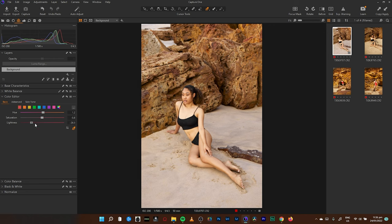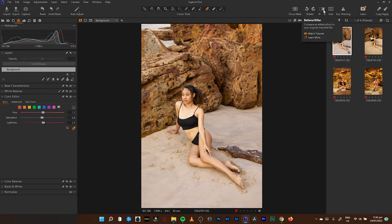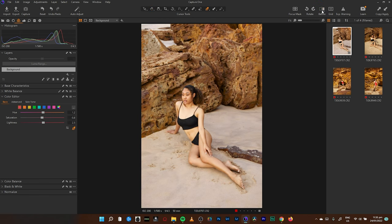We'll just boost the lightness of that. We can see the reds in there too. Let me boost the saturation also just to be on the safe side. So this is what we are looking at — before and after.